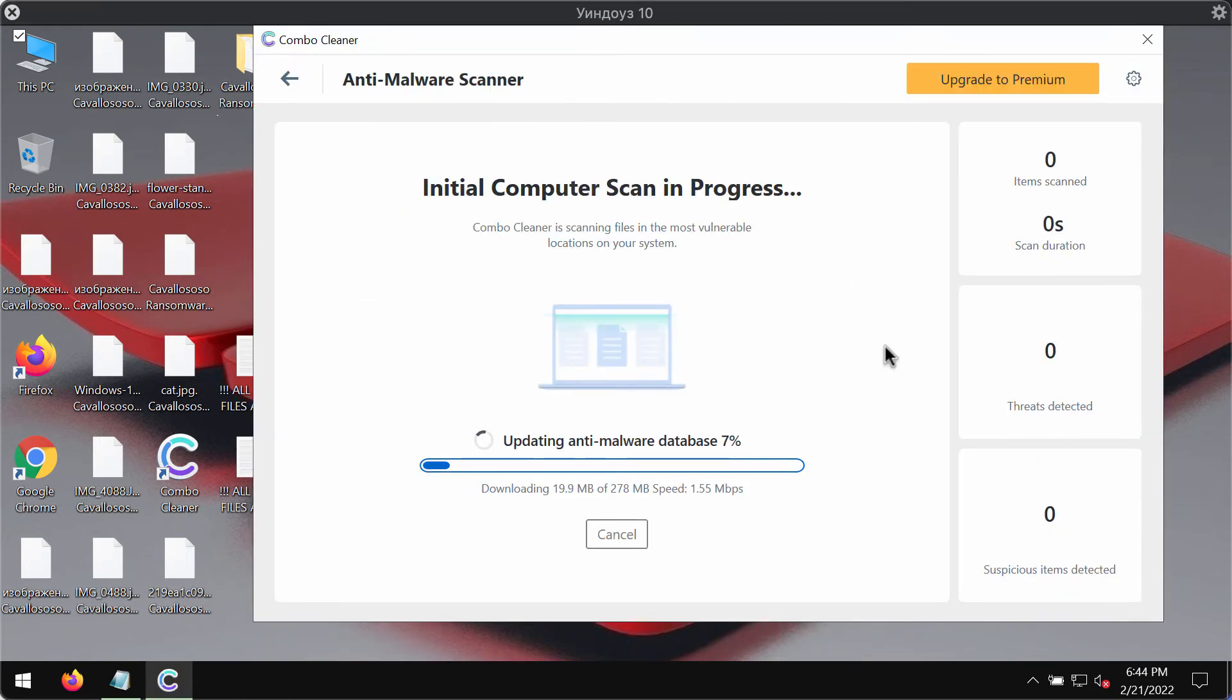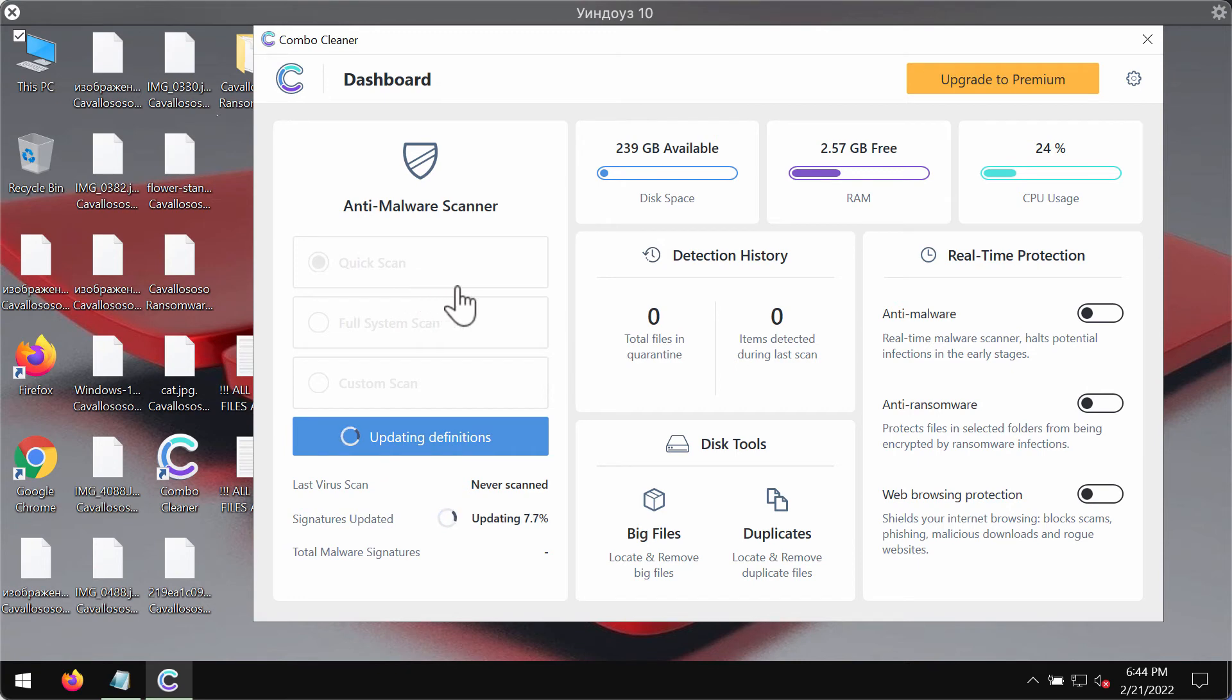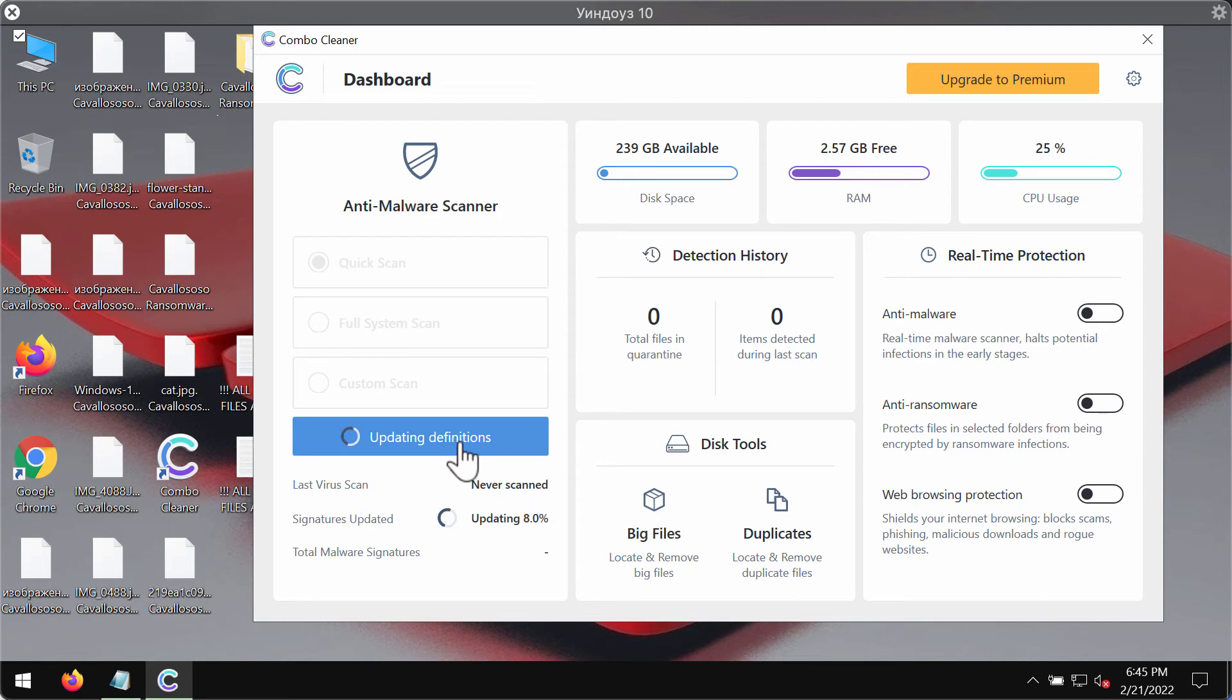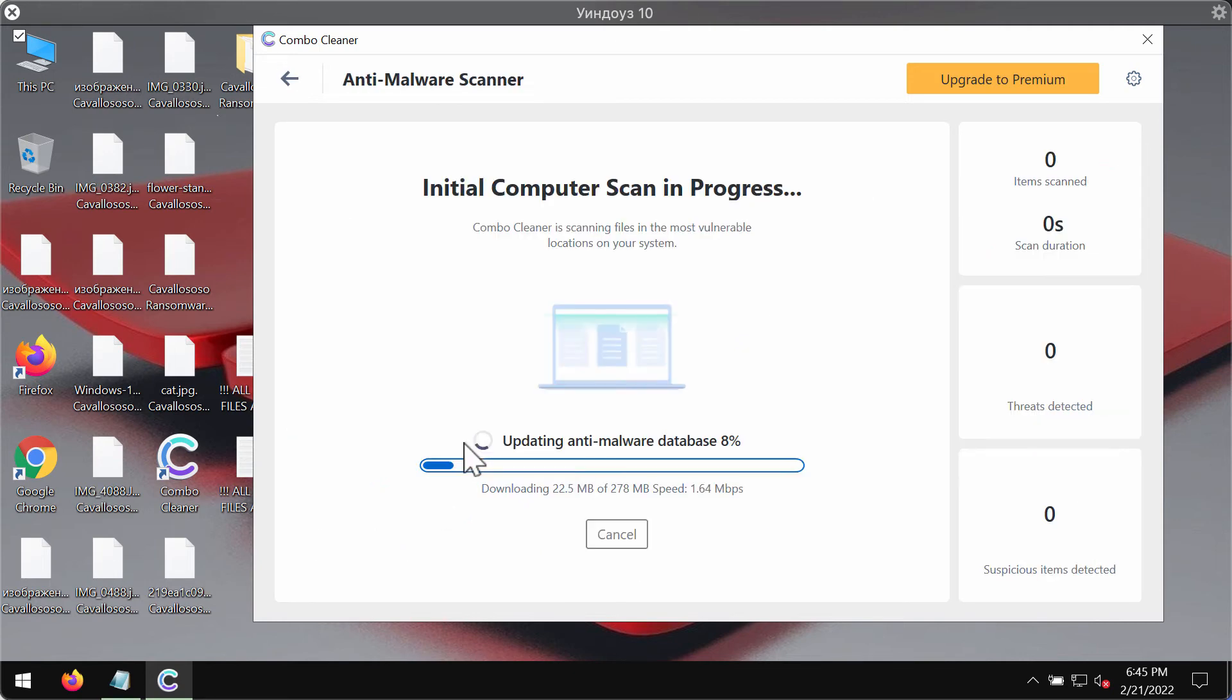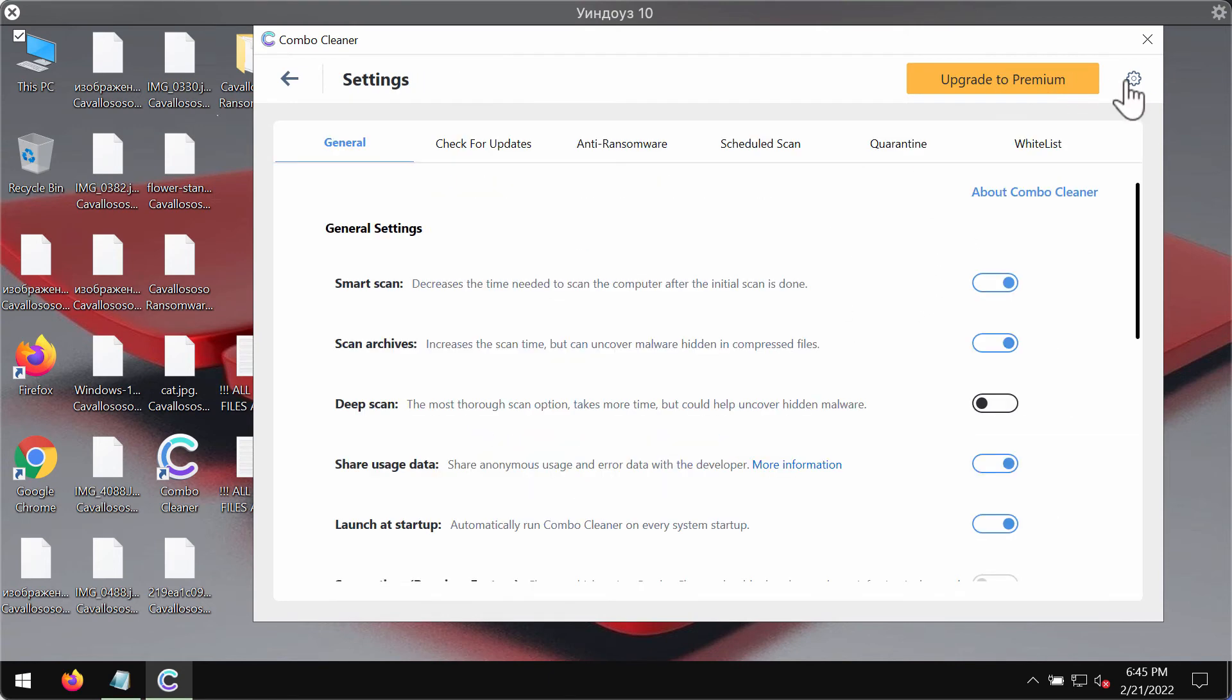After the program is successfully installed it will be initially in the trial mode so only the quick scan option is available. The program will update its anti-malware definitions. This update procedure may take some time depending on the local and regional settings and the speed of your internet connection.